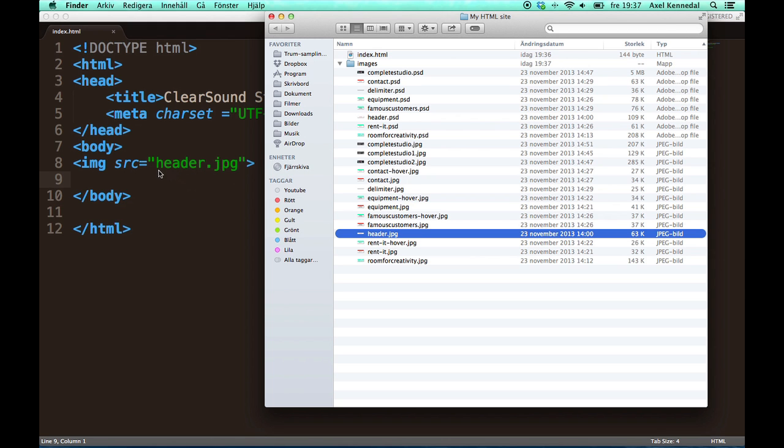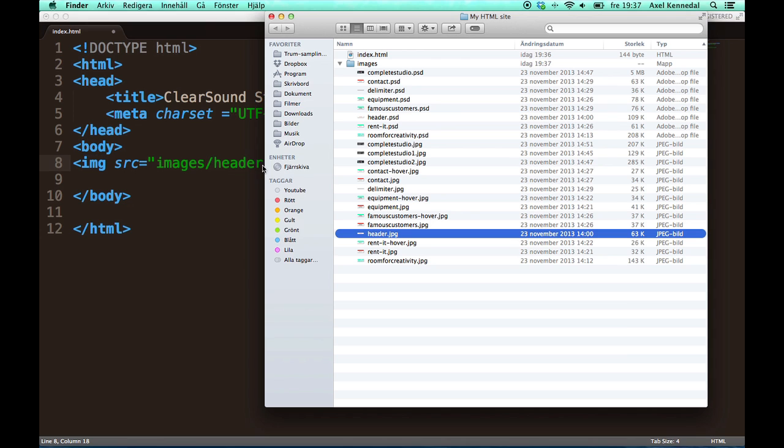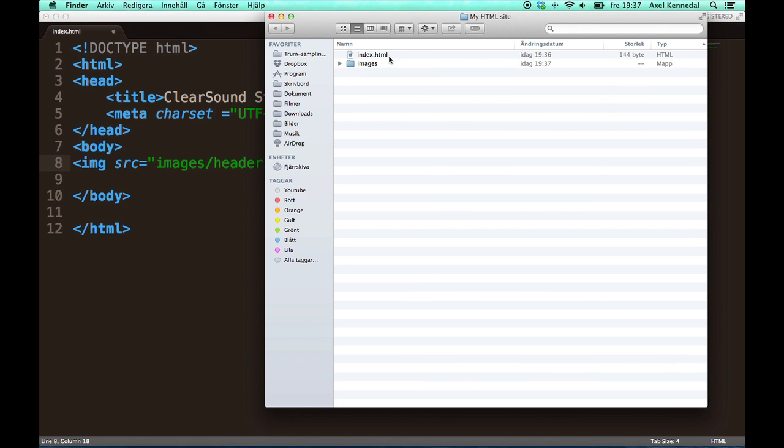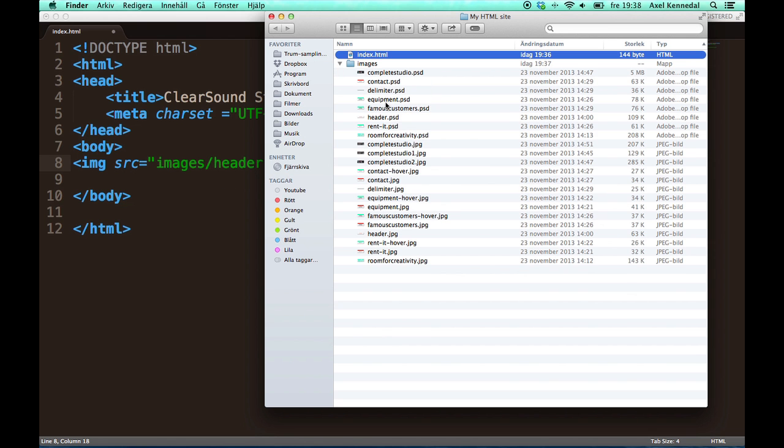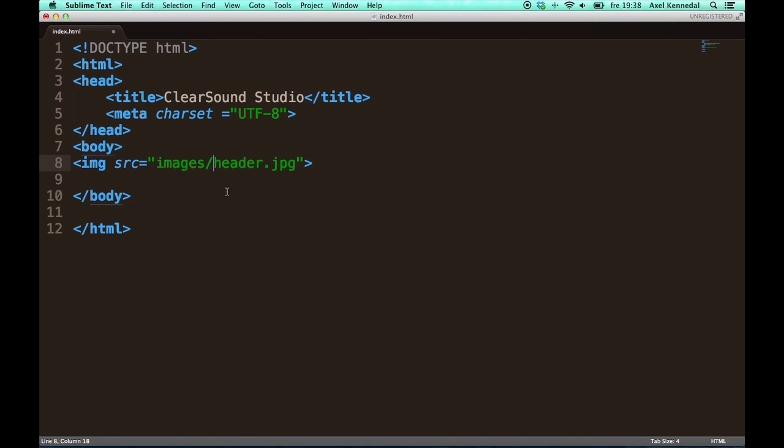And that means that I have to write images slash header.jpg. Because if you are here in the folder where the index.html file is, then you have to go inside the images folder. And then you find the header file. And that is why you have to write it like that.